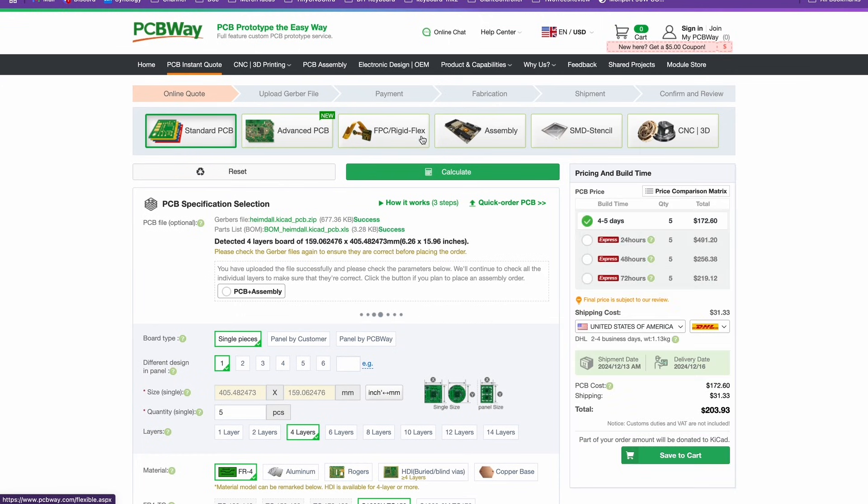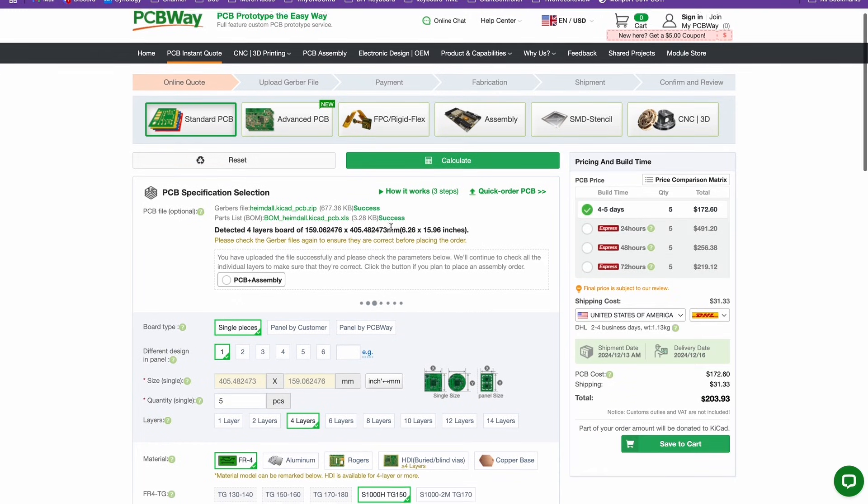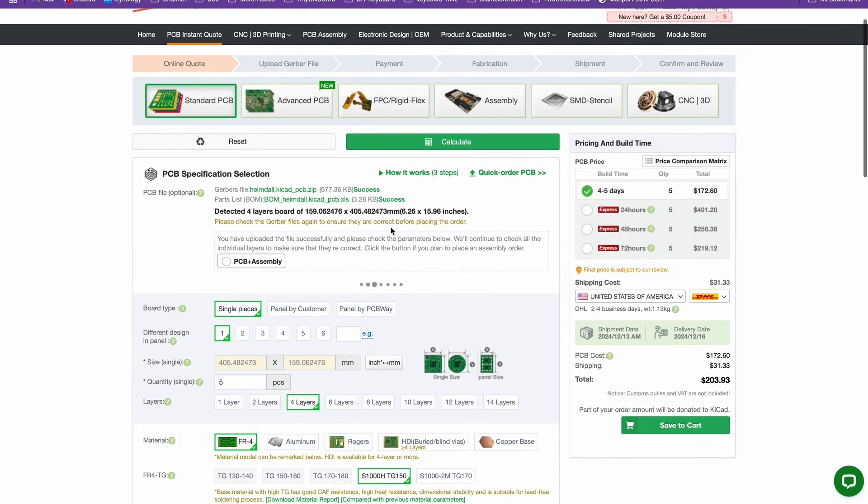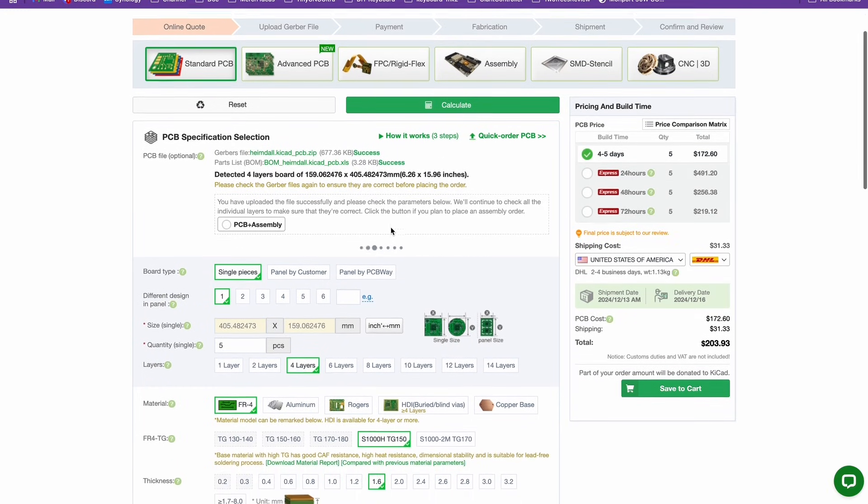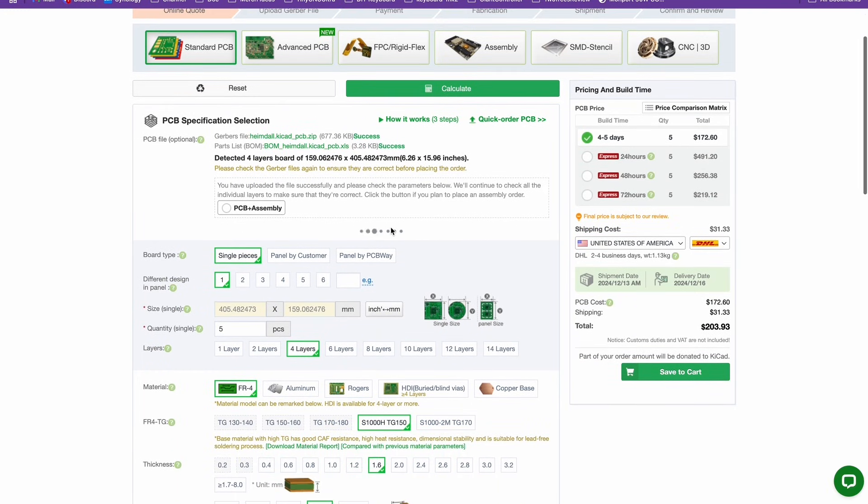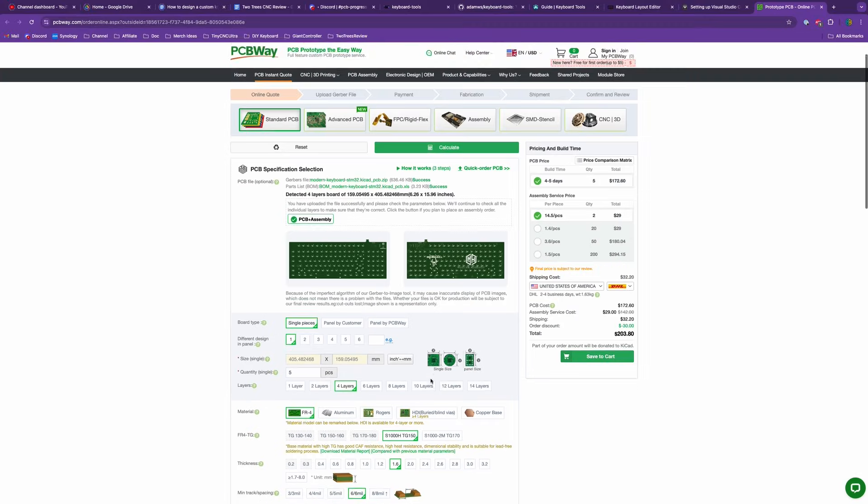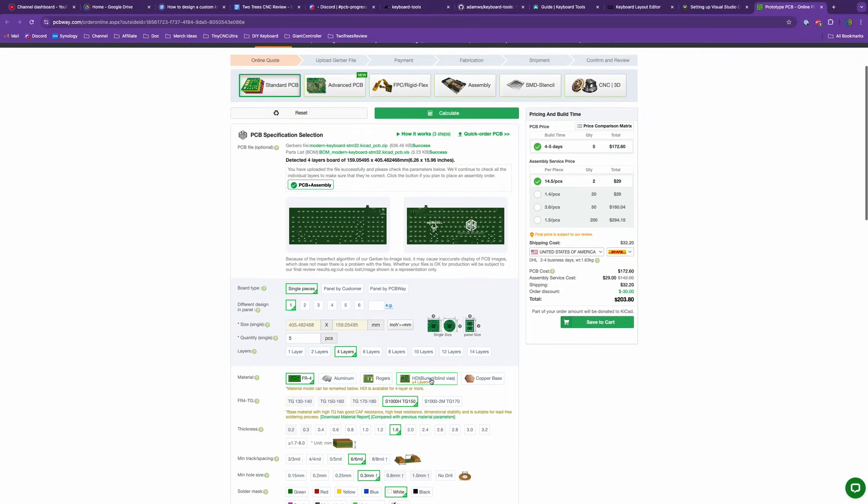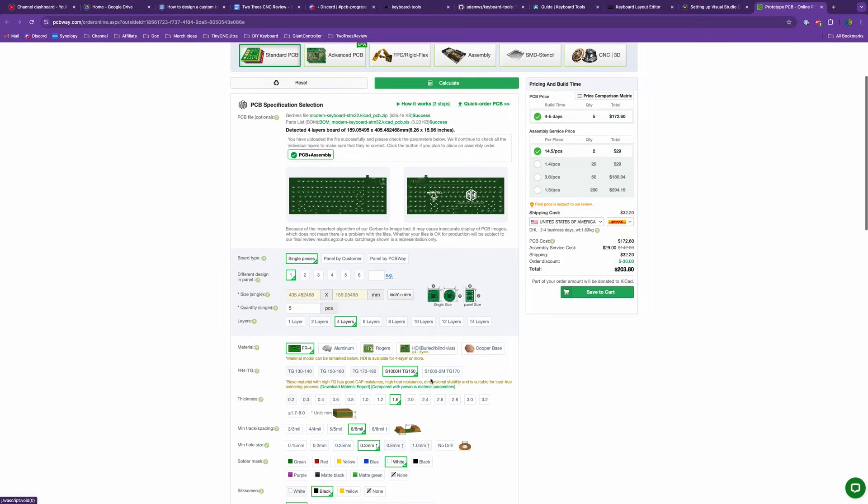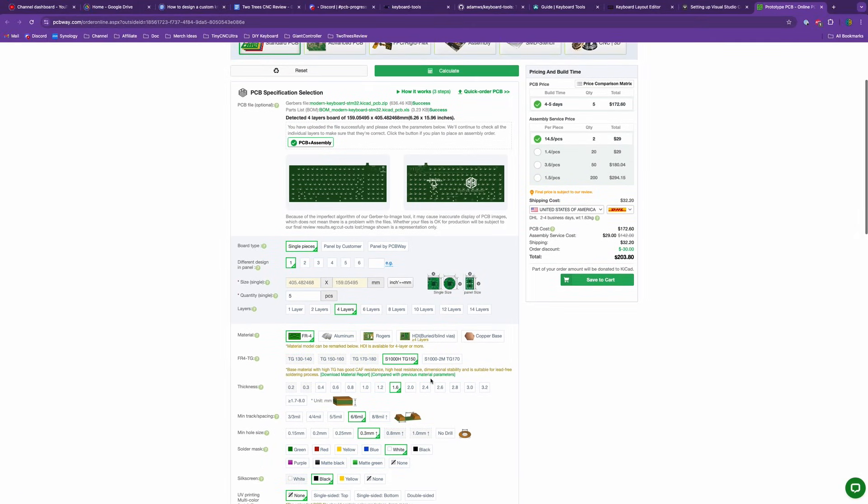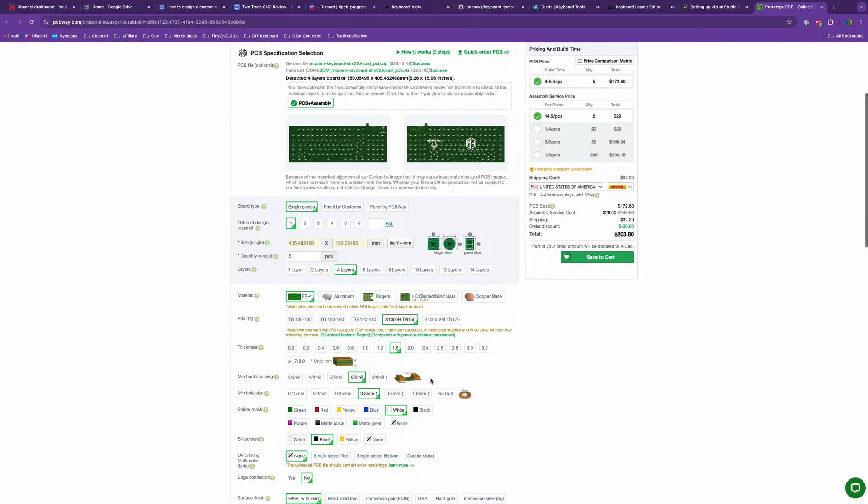With the PCBWay plugin you can order your boards with the click of a button from right inside KiCad. Simply click the PCBWay plugin button and it will automatically package up your designs and open their website in the default browser.